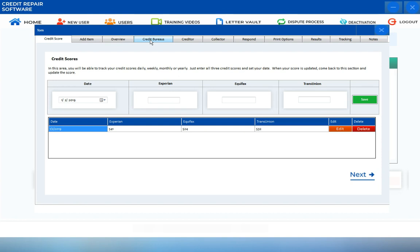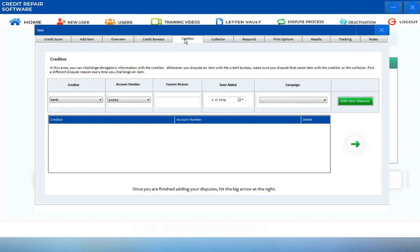Now, click on the Creditor tab to access the Creditor screen. Before you input or create your dispute under the Creditor screen, make sure that you have added all of your inaccurate items into the Add Items section.